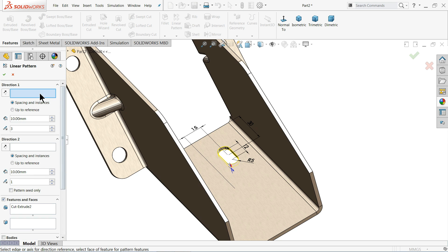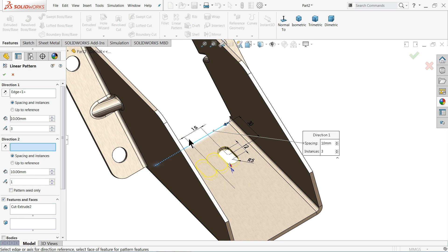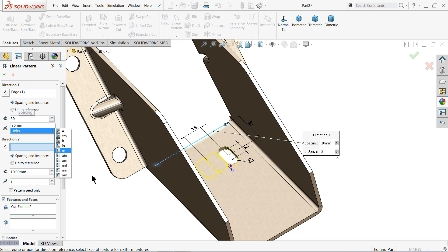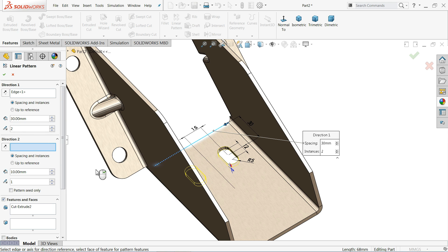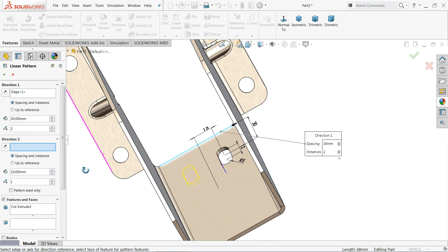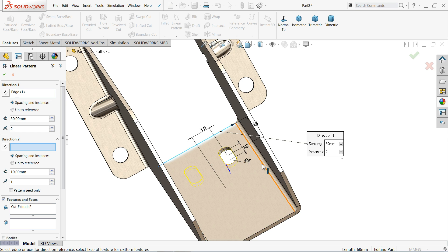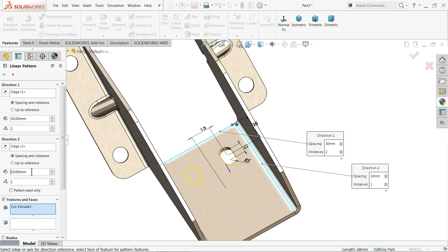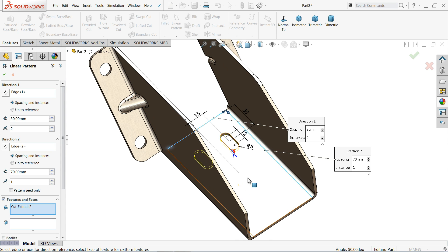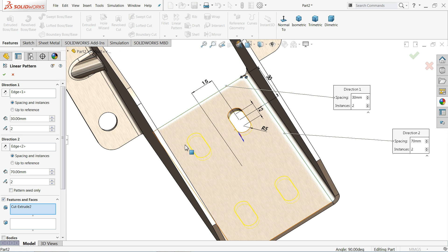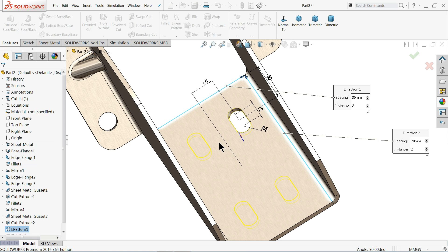Now let's make multiple holes using a Linear Pattern. Choose this edge for direction one — distance 30 millimeters and 2 instances. For direction two, select the vertical length — distance 70 millimeters and 2 instances. We are making the pattern in both X and Y directions. Now look how we created four holes.